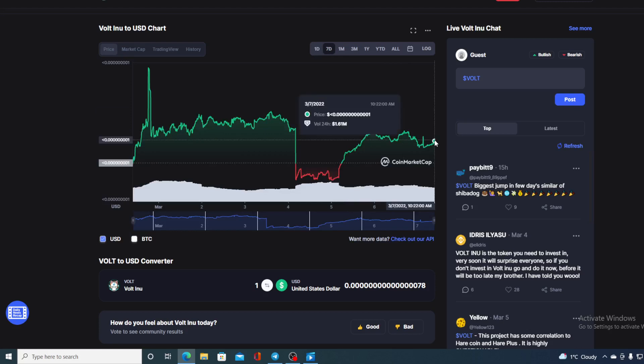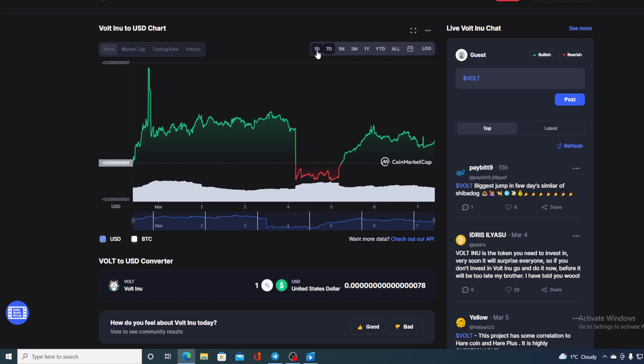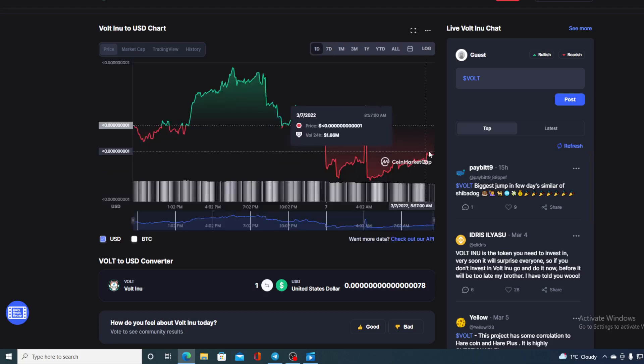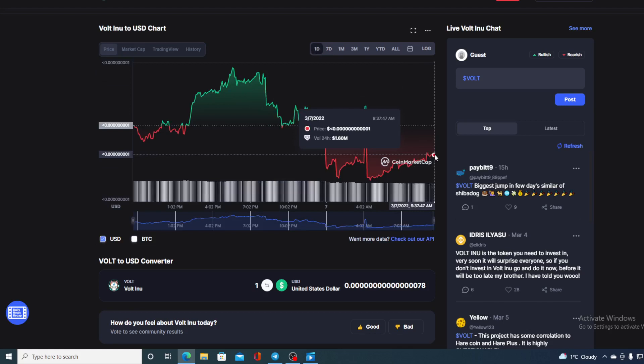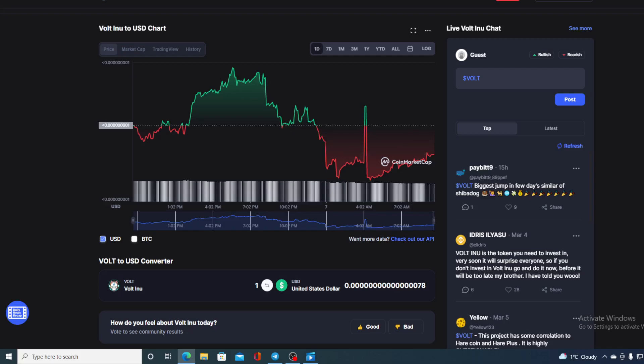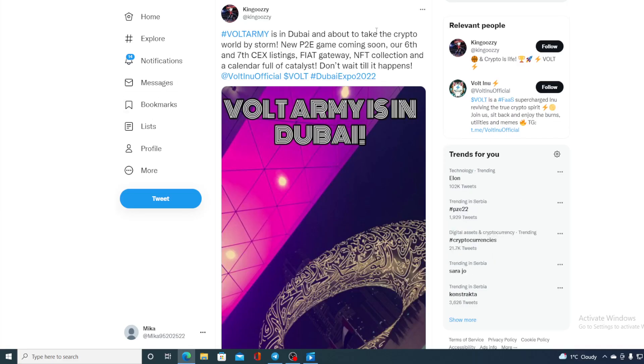Now you are wondering where is this price gonna go further. If you want to find out all you need to do is just enjoy this video till the end and listen to the mind-blowing news that I have prepared. And I will tell you where the price is gonna go in the end. Now let's go back to the news that I started the video with: Volt Army is in Dubai.